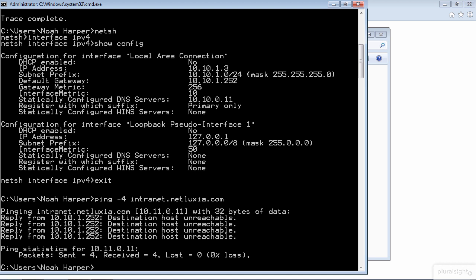Well we need to follow the troubleshooting methodology. We need to back up and isolate the network layer again. Why? Because we made a change, we changed the default gateway but it does not seem to have fixed the issue. So we need to go back to layer 2 and check that this default gateway switch one is actually reachable.